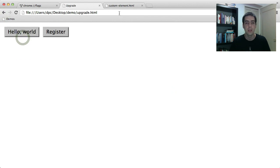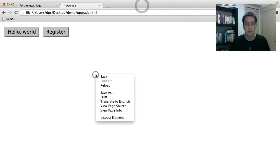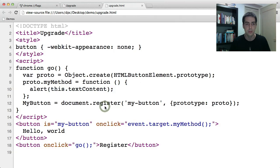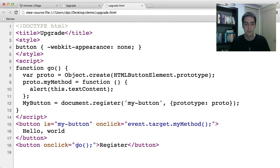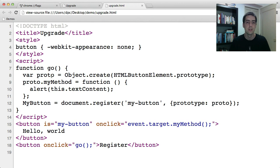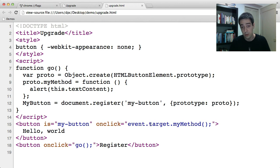So next, we've got a slightly tweaked version of this demo. If we look at the source, I've taken that script block and basically put it in a function, and now I've got this button called register that calls that and will register the my-button. Everything else is the same as before, including the onclick handler.